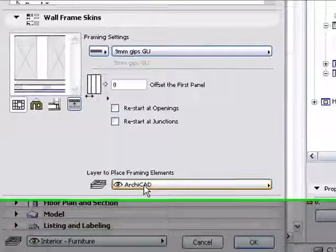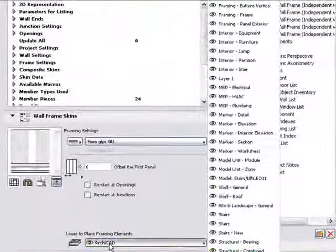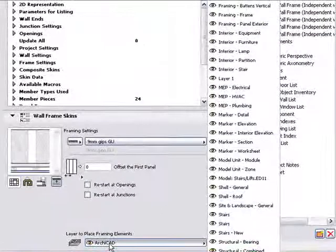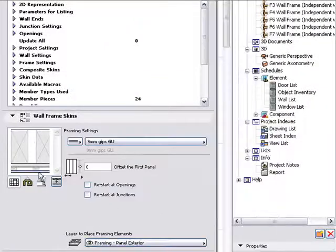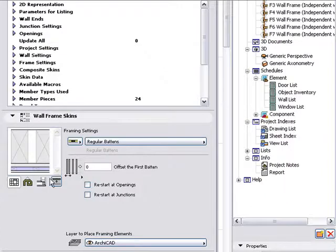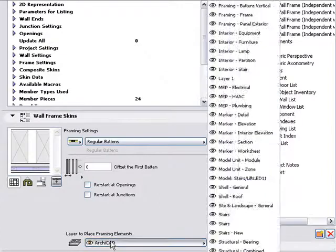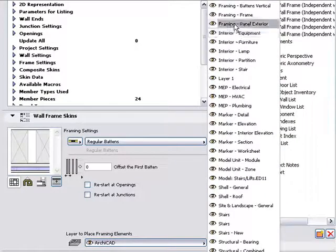Choose a layer for each skin. These layers are used when the framing members are placed into detail windows to create an elevated view of the wall frame.